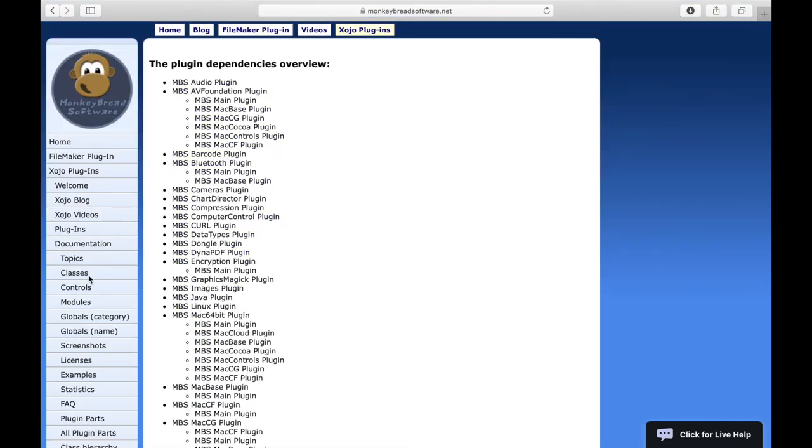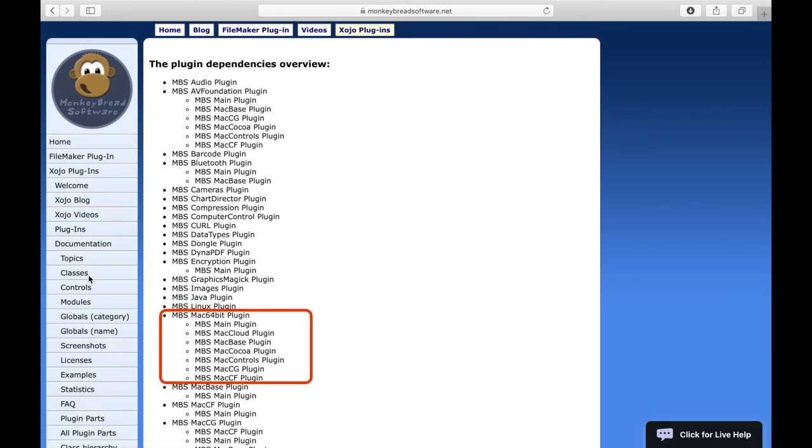Here you can see which plugins you have to put into the plugin folder. For example, if you want to use a class that comes from the Mac 64-bit plugin. For example, it is for Mac functionalities like SceneKit. You need to put at least the MBS main plugin, the MBS Mac cloud plugin, the MBS Mac base plugin, the MBS Mac cocoa plugin,